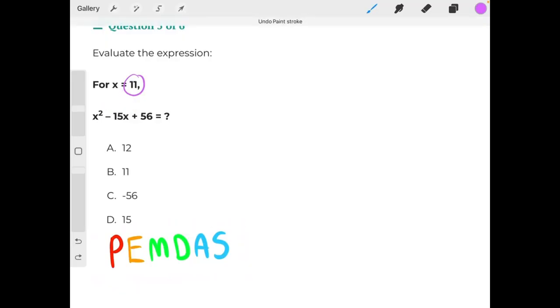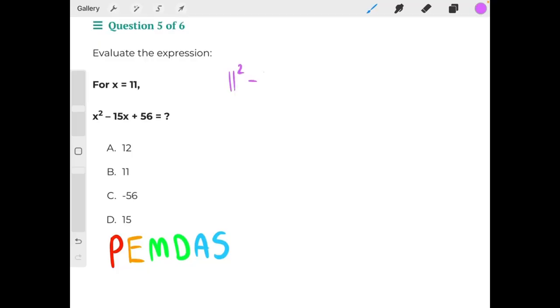Let's start with substitution. Instead of x squared, we would have 11 squared, minus — instead of 15x, we would have 15 times 11, plus 56.